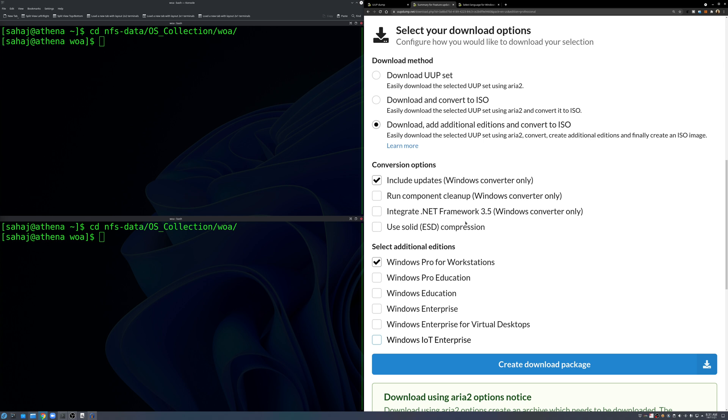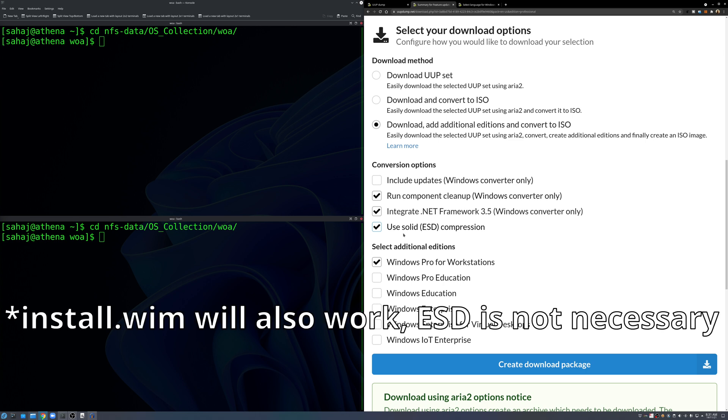I usually just select Windows Pro and then download and add additional things. I use Windows Pro for Workstation that sort of negates a bit of consumer Windows issues we have with updates and all. So include Windows updates, this does not work if you are doing it on Linux. If you're running these commands on Windows you can run that.